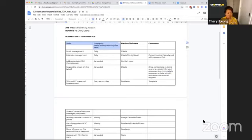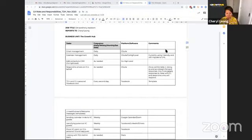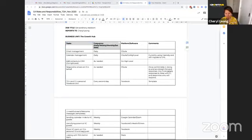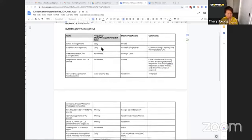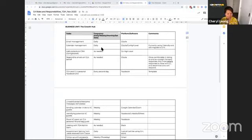So for here, the growth hub, for example, we set it out as to what tasks they were. And let me know if you can't see that, what tasks they were, the frequency that it needed to be done, what platform they're needing to use, and also any particular comments or notes that I needed to make about them. So you can see here that we've got them as daily, weekly, monthly, or there's a set date, or as needed.